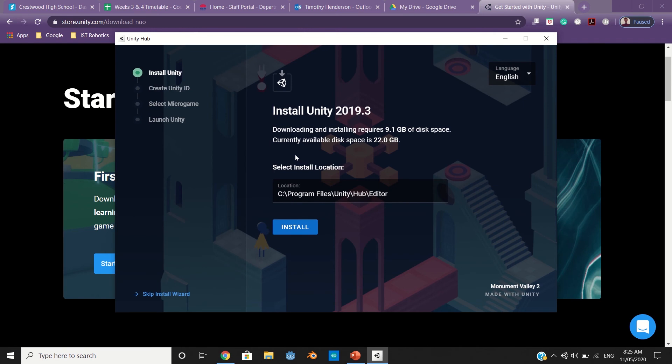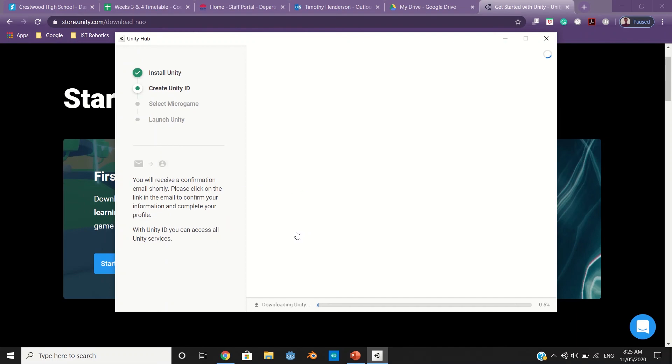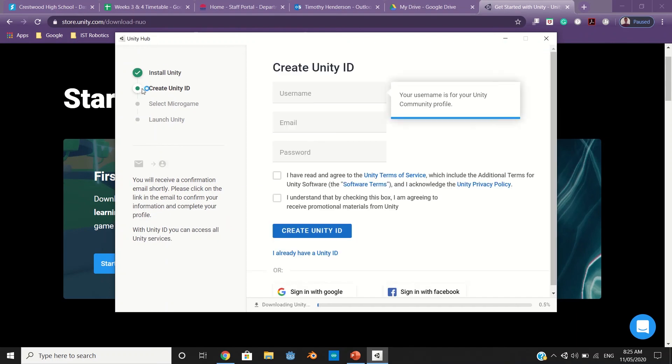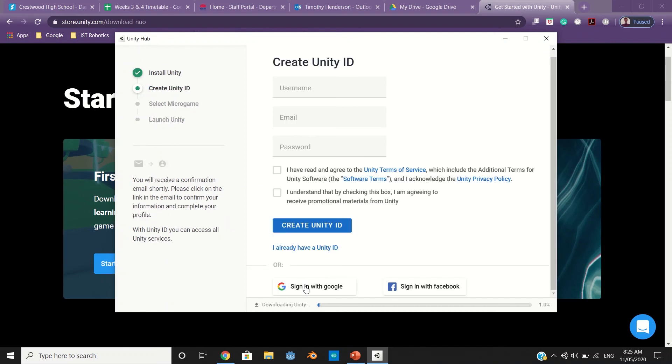Once it's done, it should open up a window like this in the Unity Hub where you're going to install actual Unity. There you go, install. Okay, yes, create a Unity ID. I want you to sign in with Google.